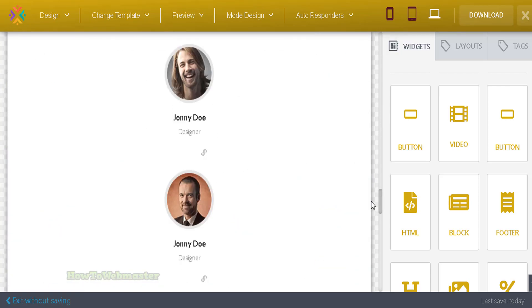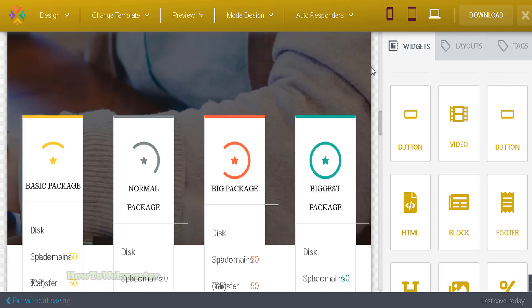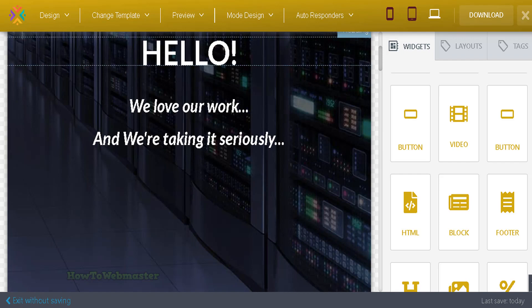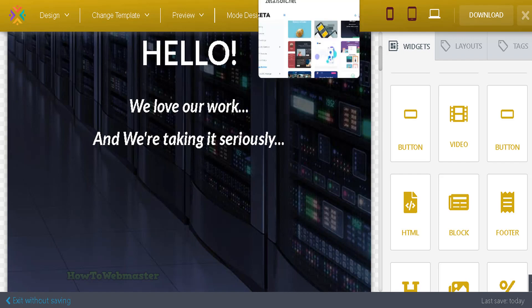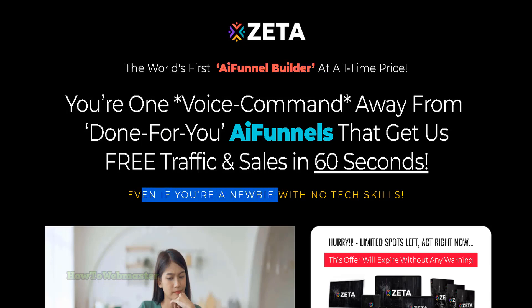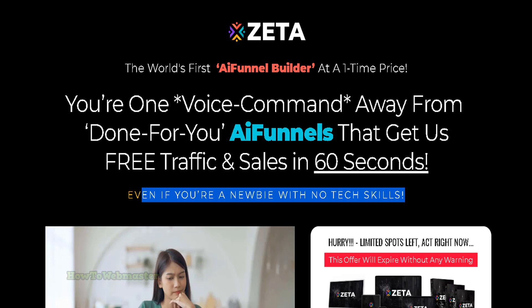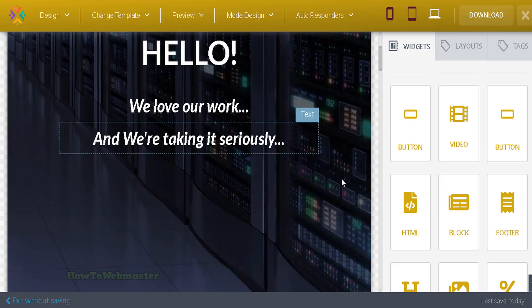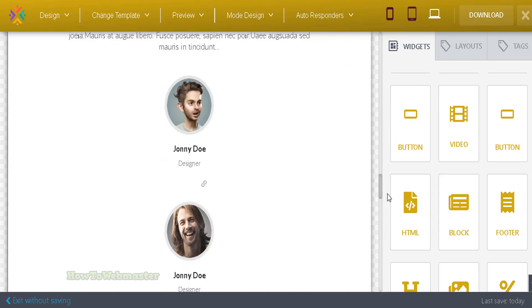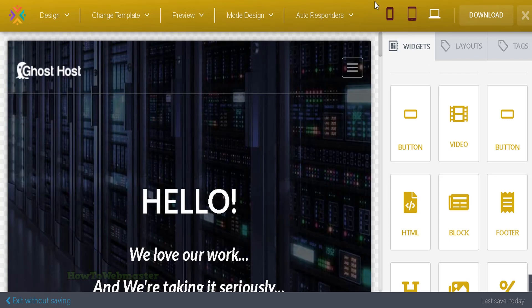At the sales page, even if you're a newbie with no tech skills, you can use Zeta AI funnel builder. That's a lie. I do not believe this is newbie friendly. It's basically a landing page editor, nothing AI. You still have to create this from scratch. None of the funnels are AI powered or whatever.